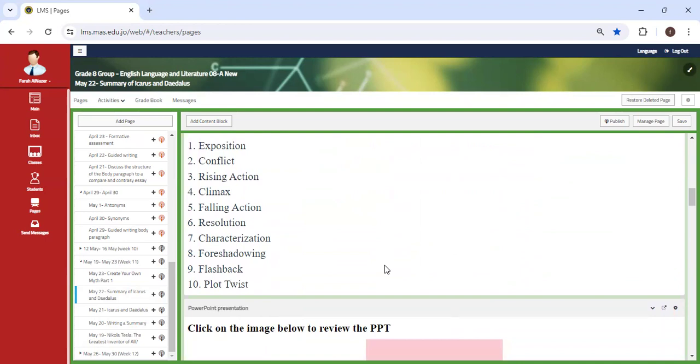a little bit, try to indicate some character traits of the characters, whether they're direct or indirect. And what does the show mean? How is it related to, how is it significant to the myth and so on.